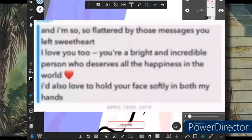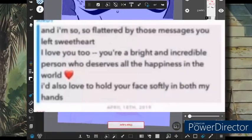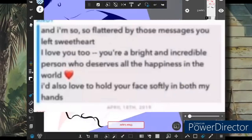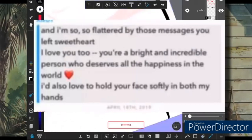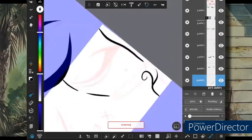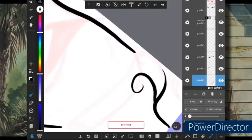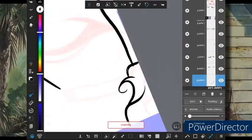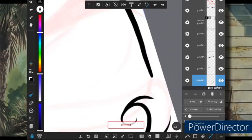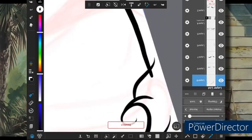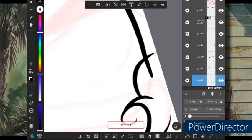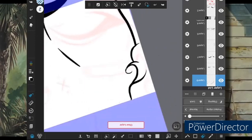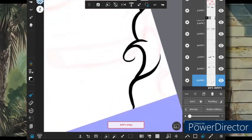He also sent her this message. 'I am so flattered by those messages you left, sweetheart. I love you too. You're a bright and incredible person who deserves all the happiness in the world. And I'd also love to hold your face softly in both of my hands.' But of course, that's friendship, right? He's trying to downplay what he's doing with a minor as just being like, this is just friend things. Just casual friend things. I'm going to cup your face in my hand. I'm talking about wanting to do inappropriate things with you. But um, friendship. This is appropriate friendship between a 32 year old man with a wife and a minor. No, it's not. All of this is inappropriate. This man should be in jail.